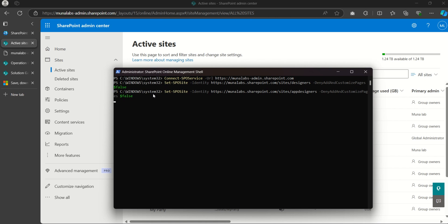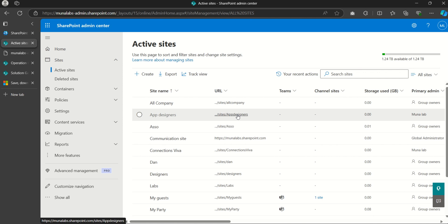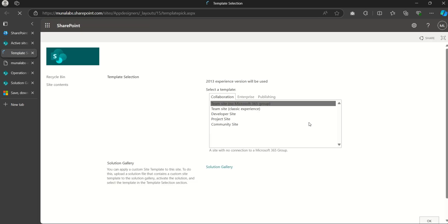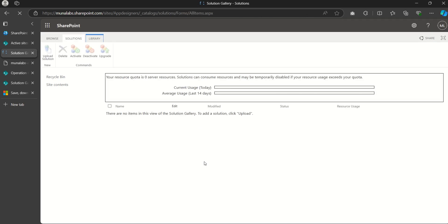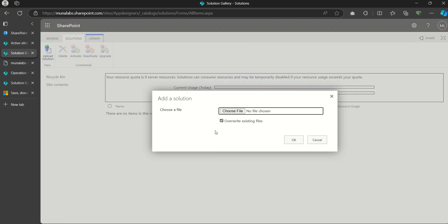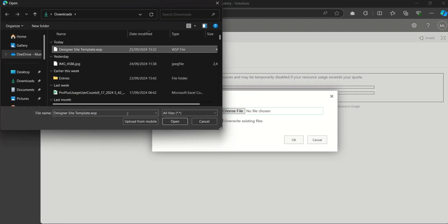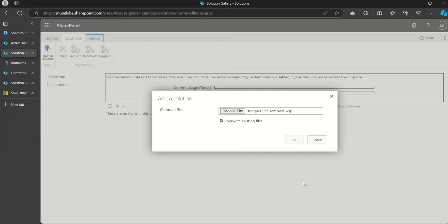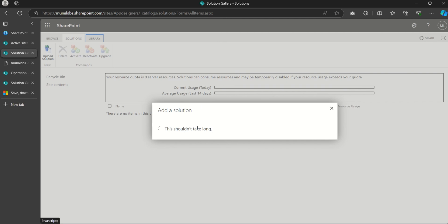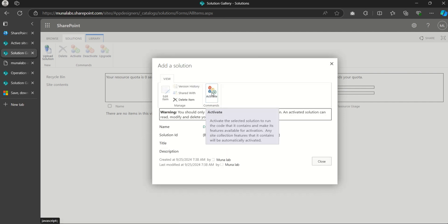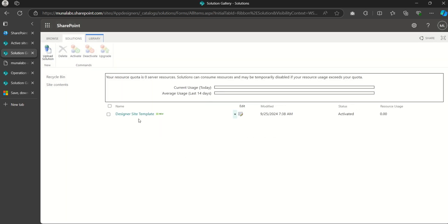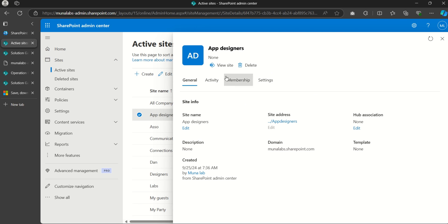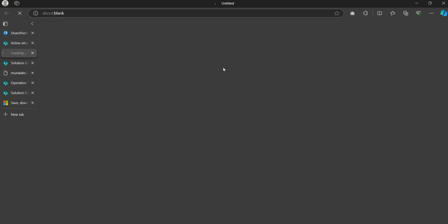Allow that to load. Now come back to Active Sites, click on the site URL, then click on Solution Gallery. It will prompt us to import the template we downloaded. Click 'Upload Solutions,' choose the downloaded template file, click Open, then click OK. Allow that to load, then click 'Activate' to activate the template.